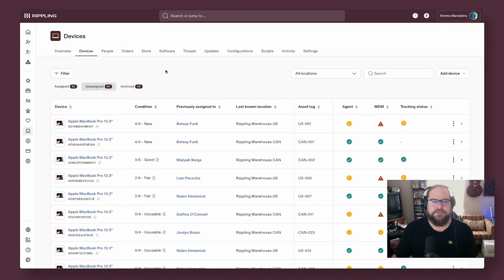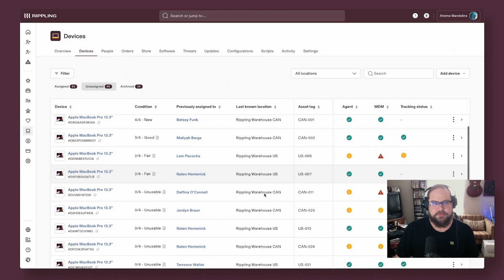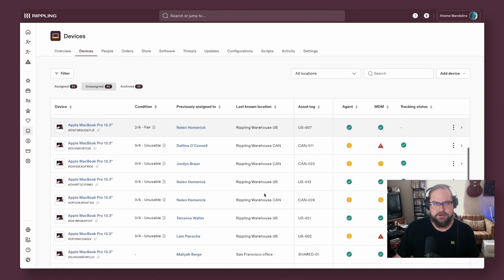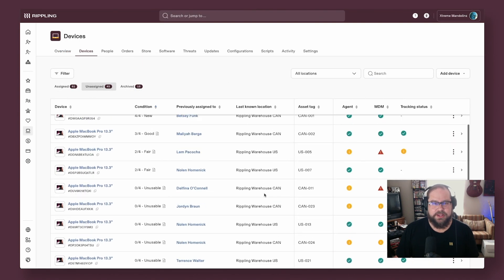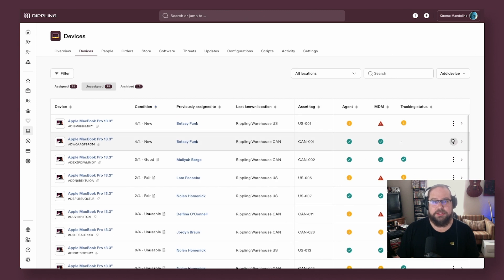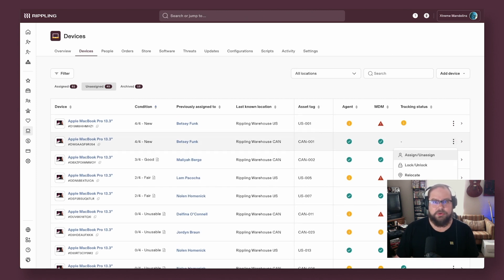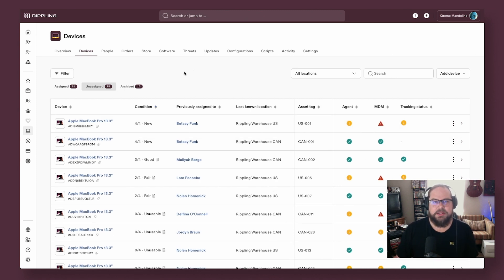Back to viewing unassigned devices, what you see here is where you can keep track of all your devices not currently deployed and reassign them or archive them or report on them as necessary.